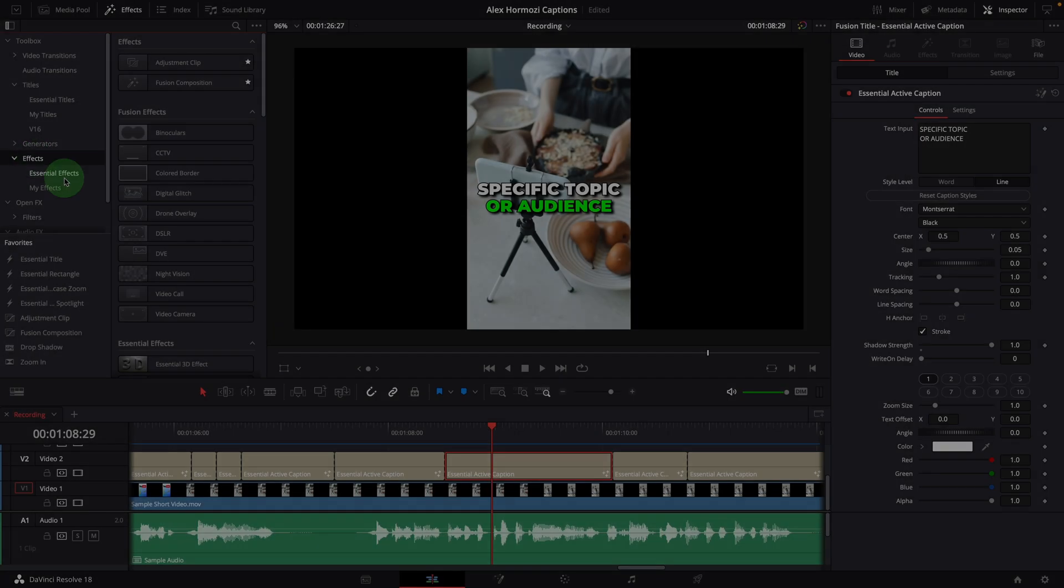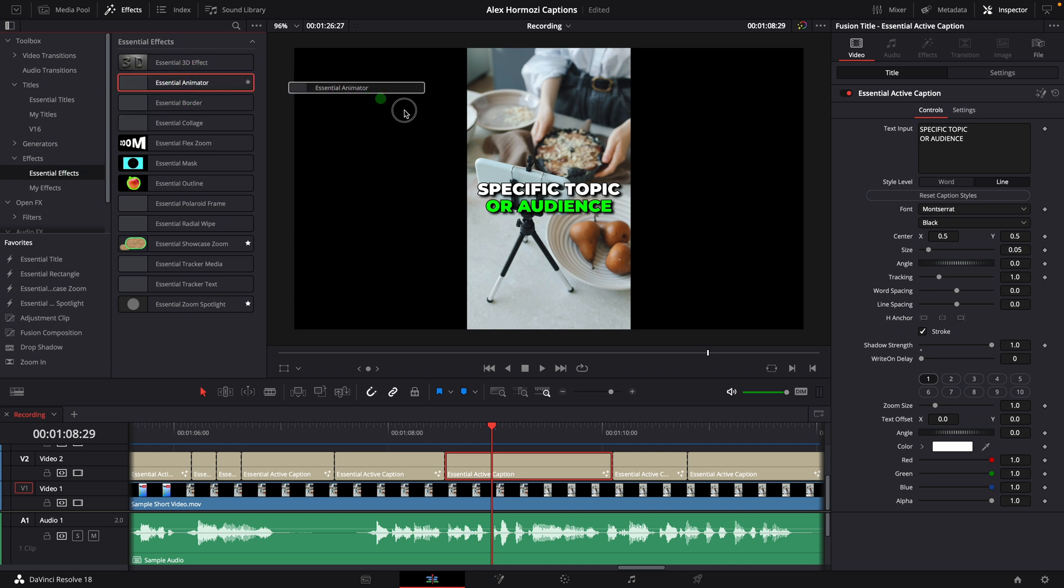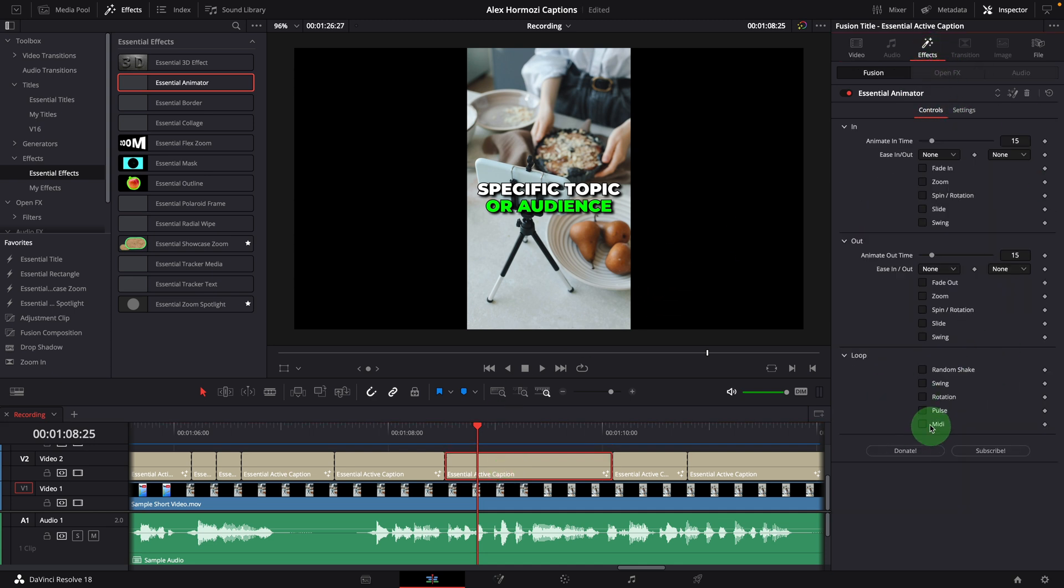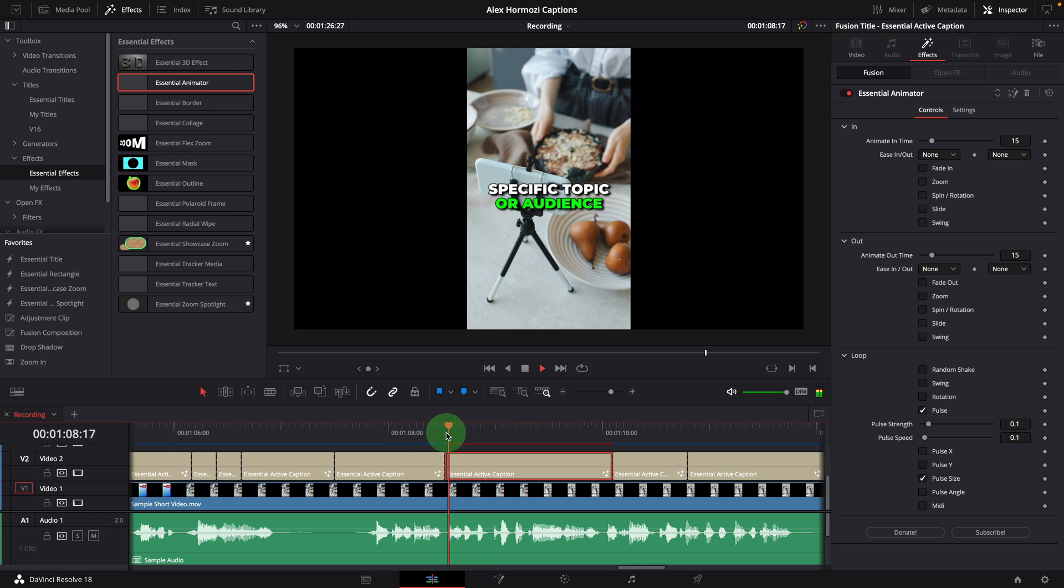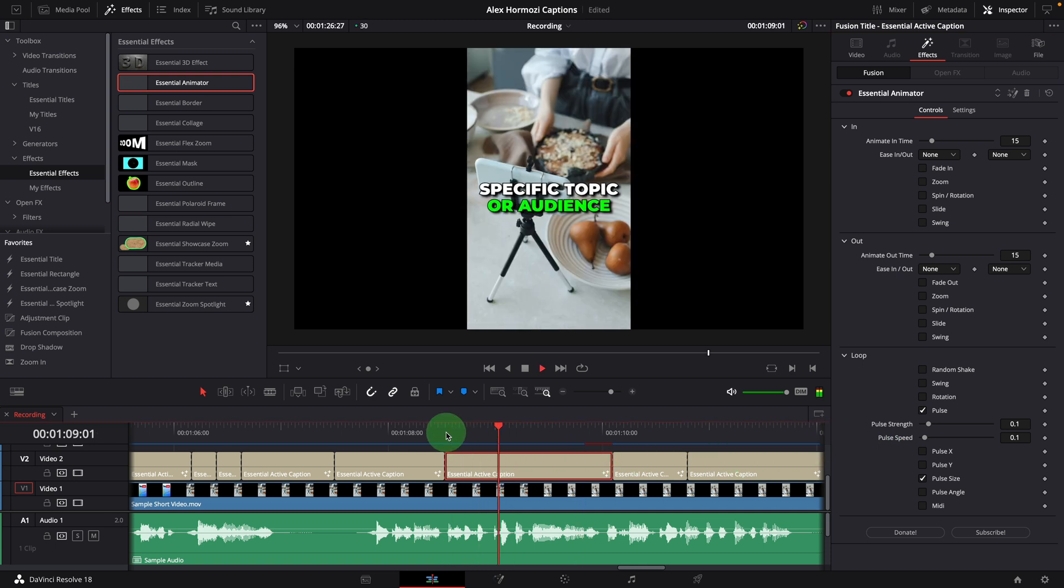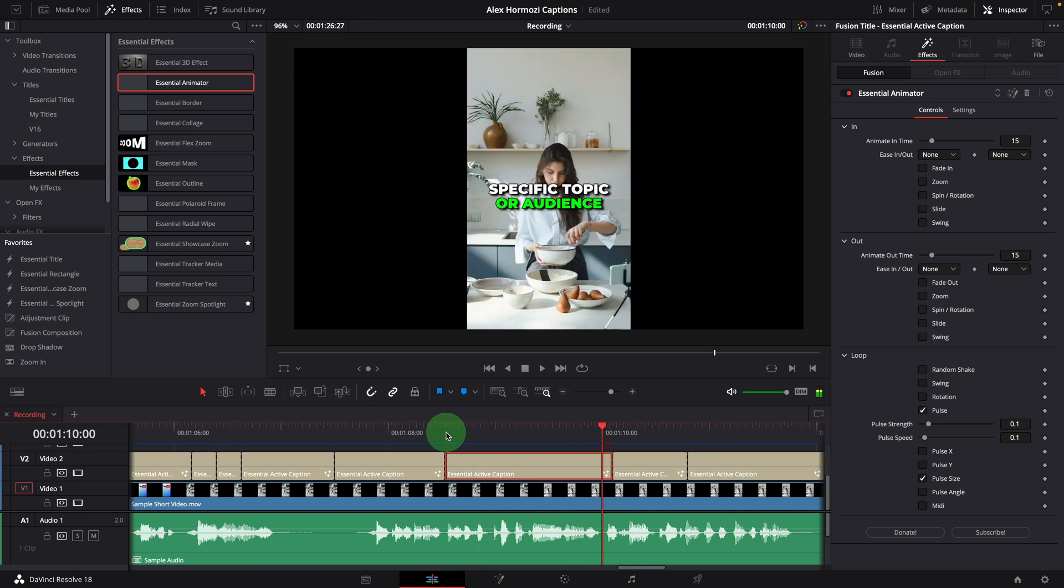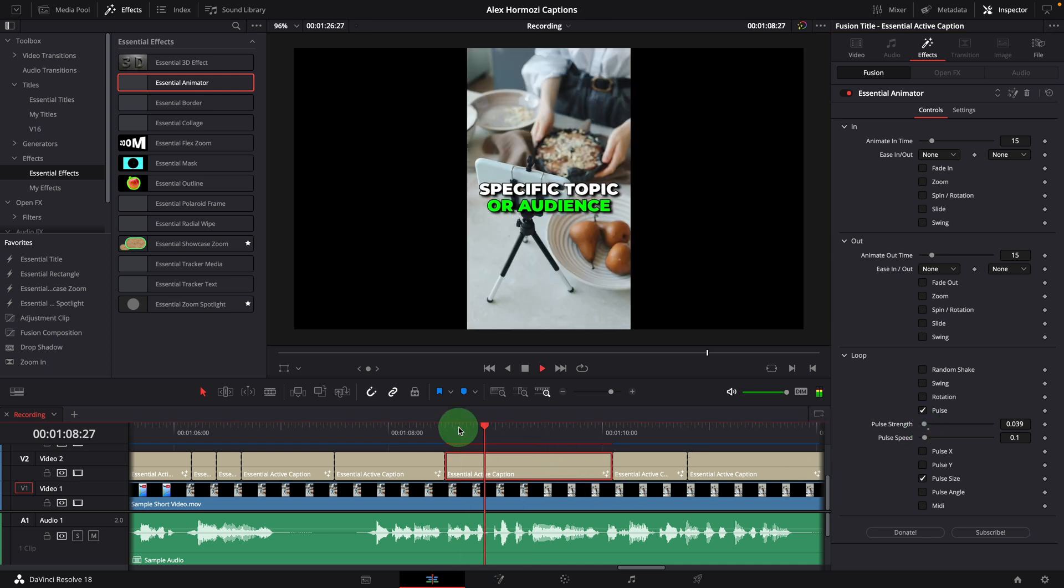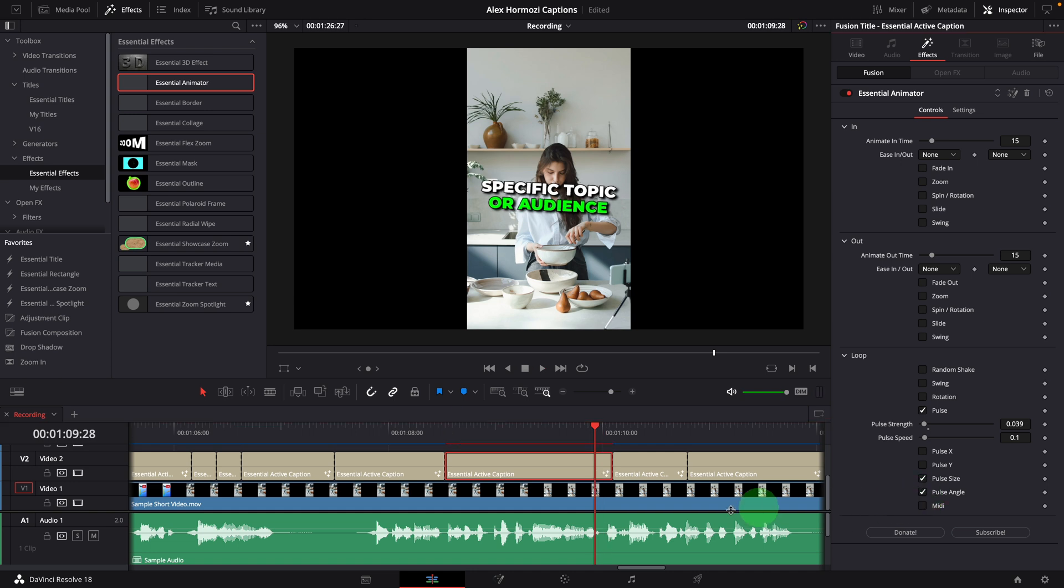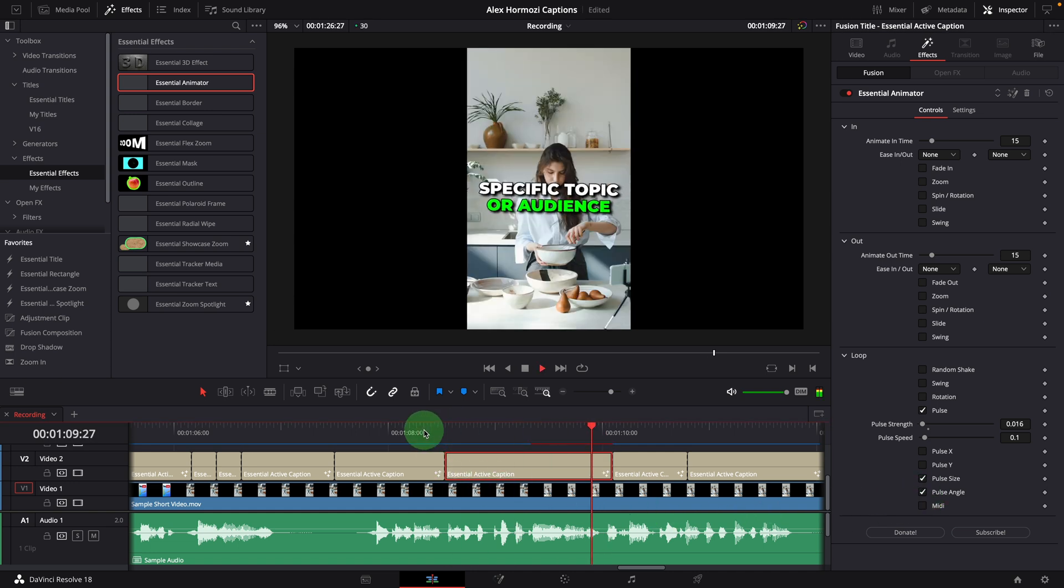The third option is using the essential animator. Apply the animator to the caption. Go to the inspector and enable the pulse loop animation. The caption is now animated. We can lower the pulse strength if we feel it changes too much. We can also enable the pulse on the angle parameter. I think this is good.